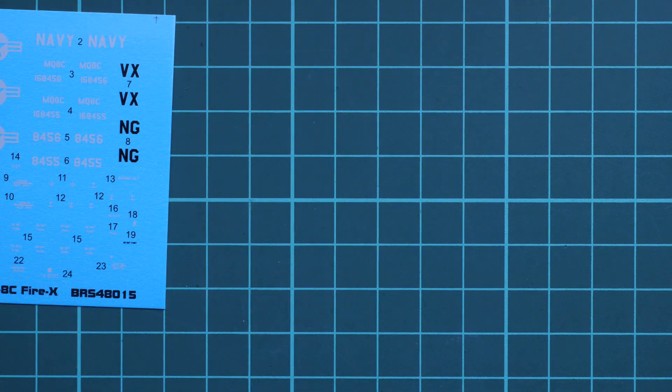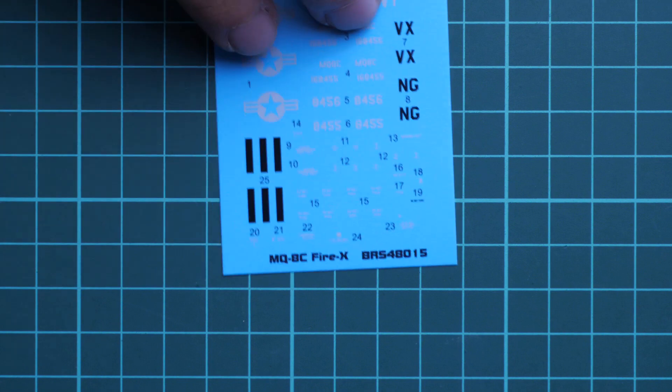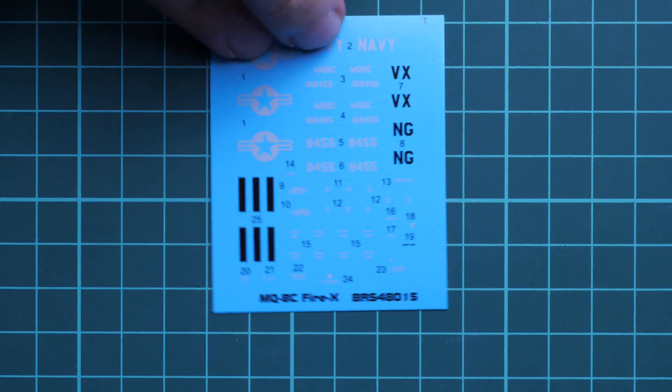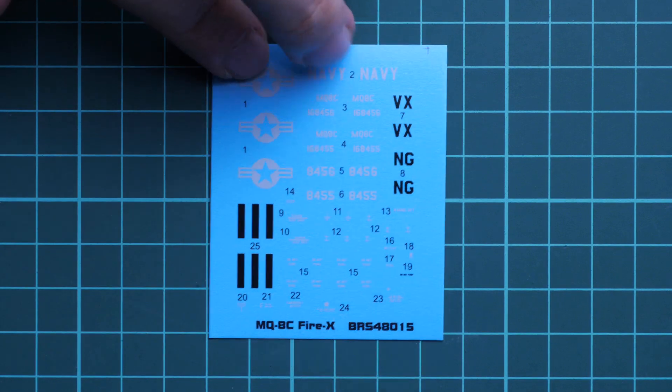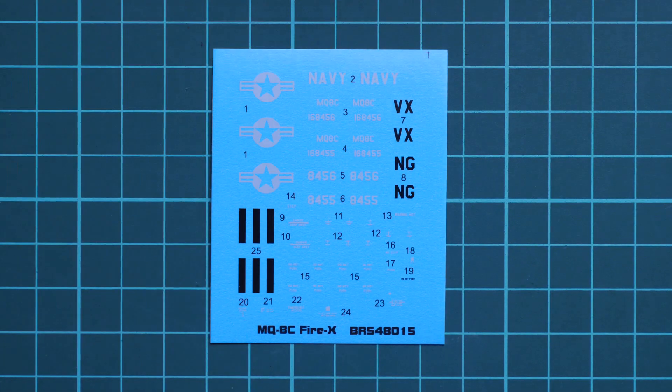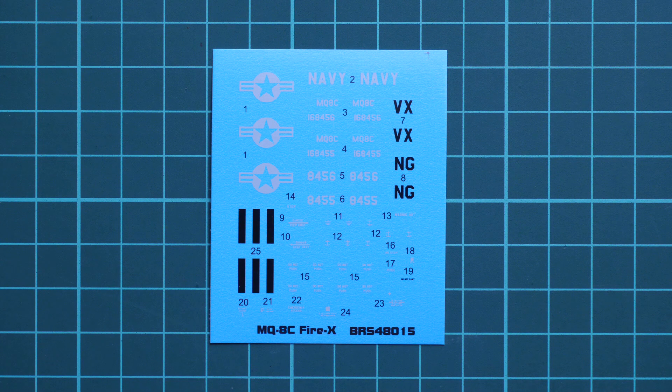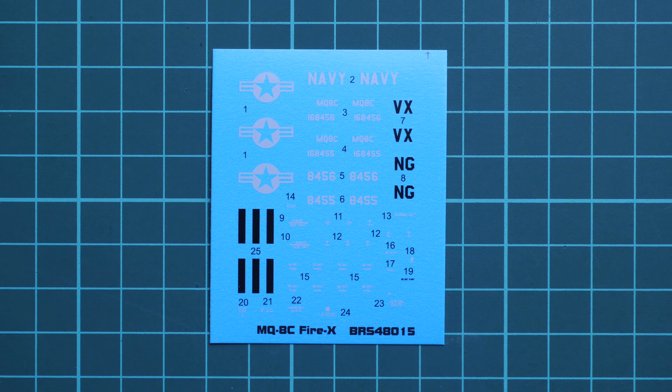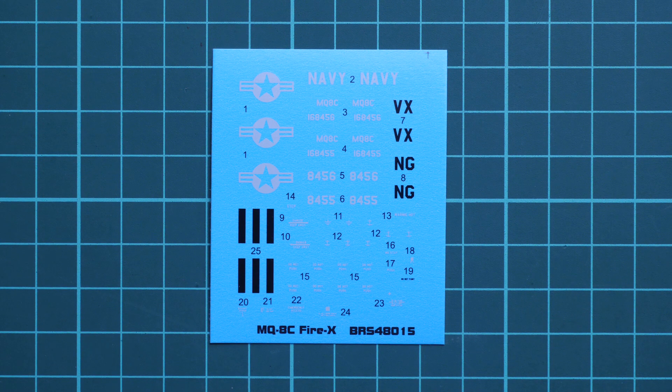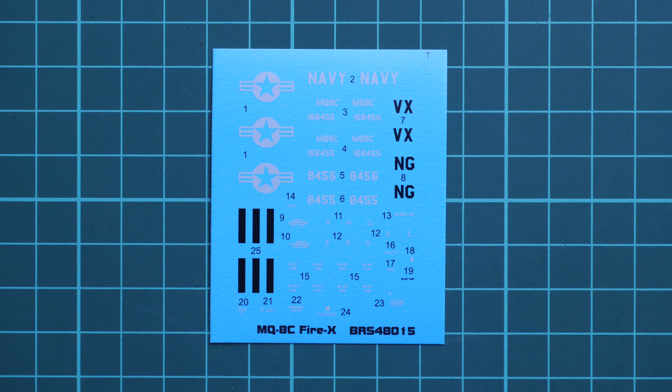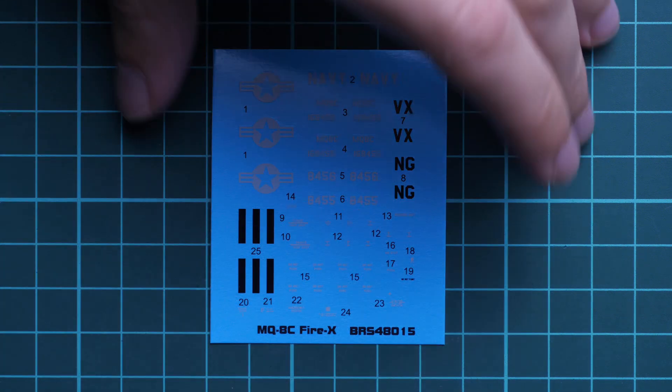Next, we go on with the decals sheet. This one is printed in quite nice quality. I am not sure how many marking options are there. It is also printed in the assembly manual, so we will check it and understand how many markings are supplied with this kit.